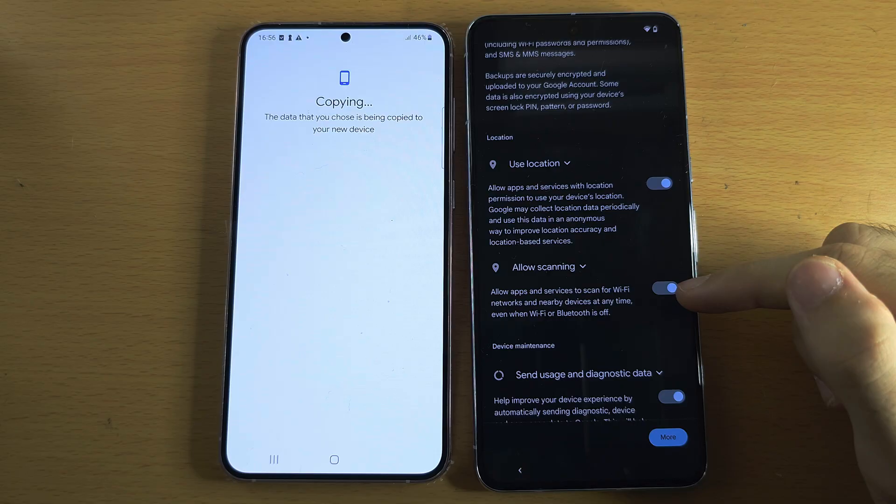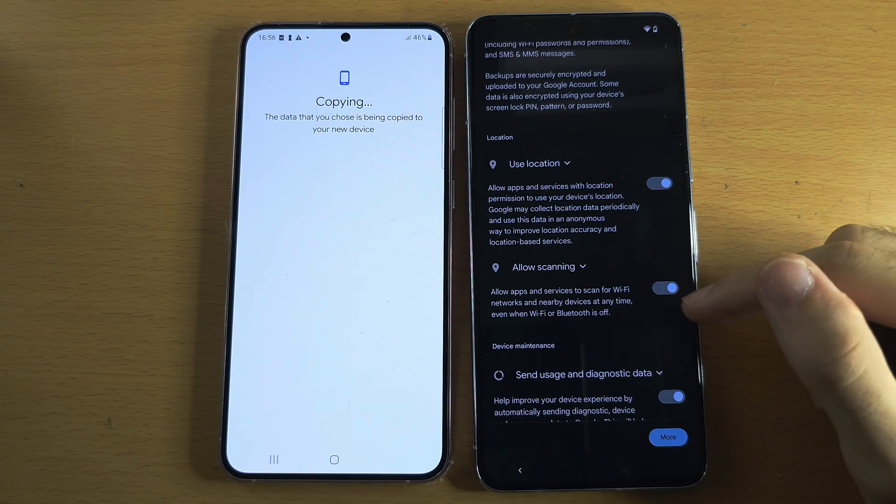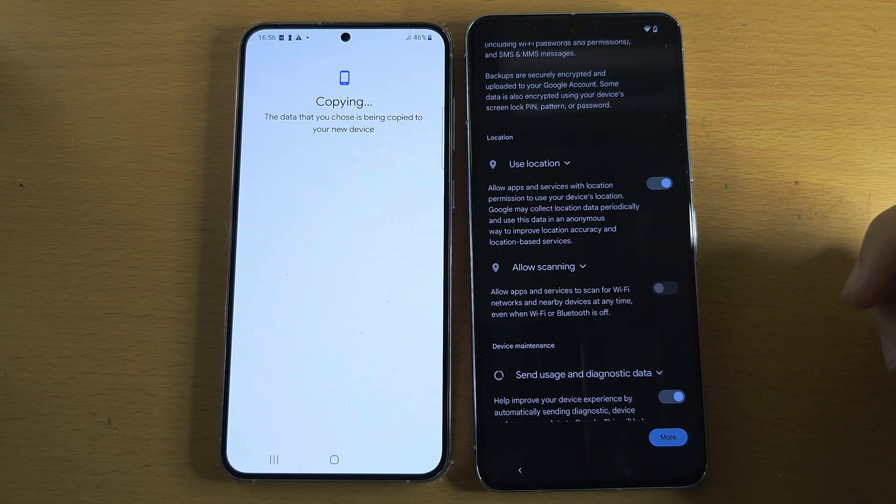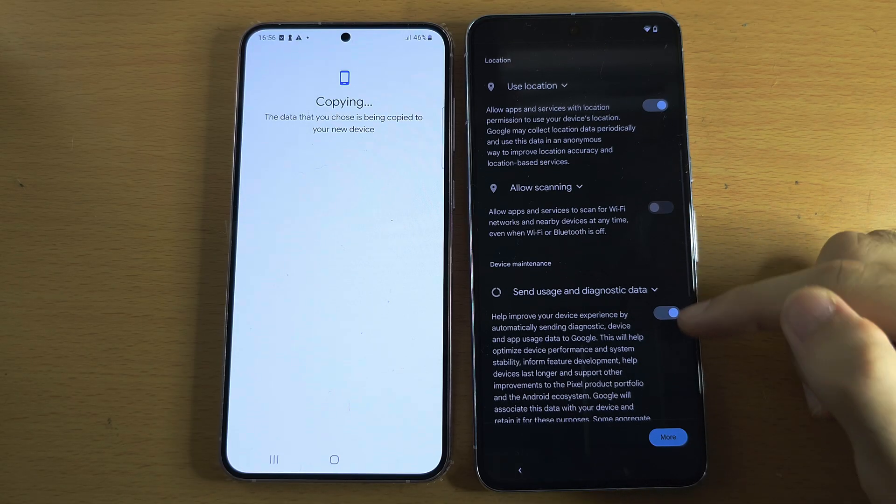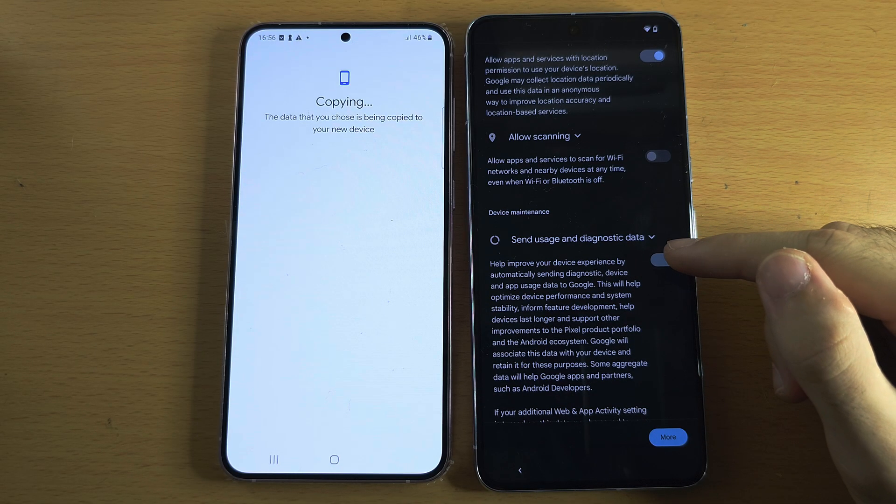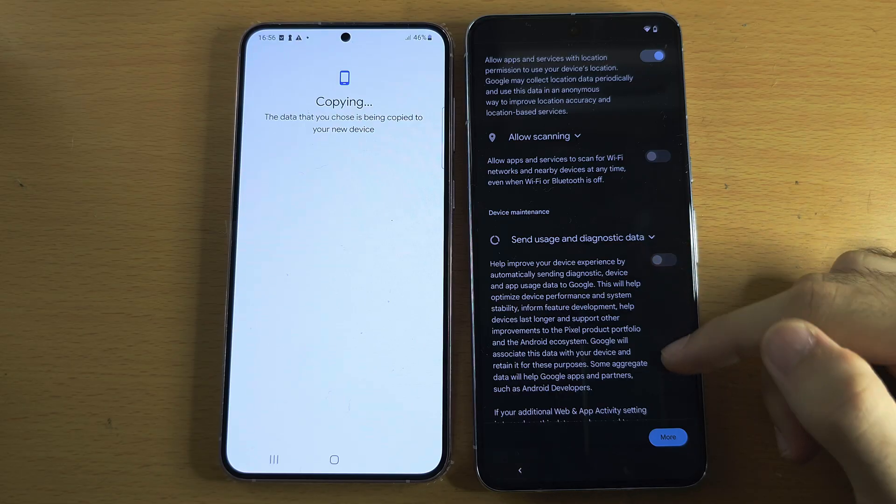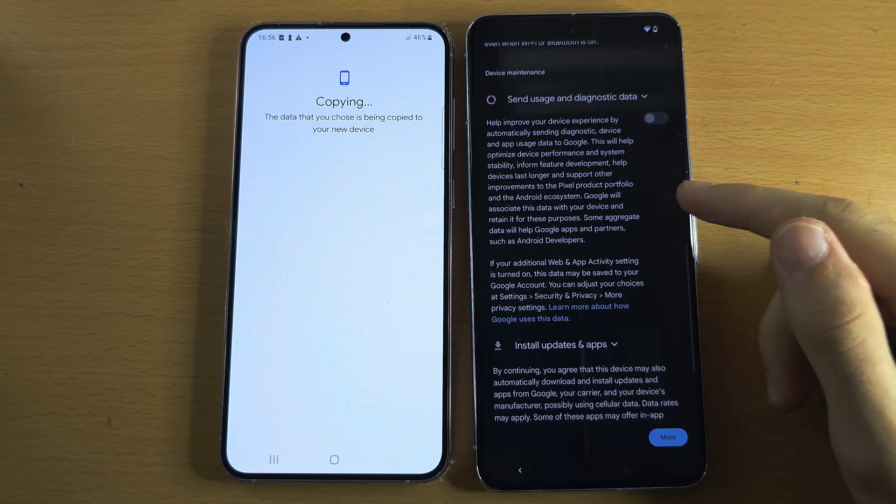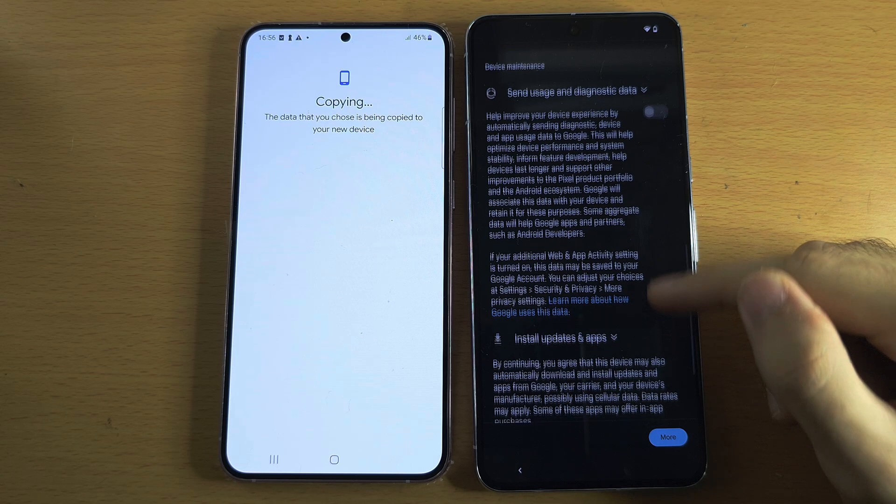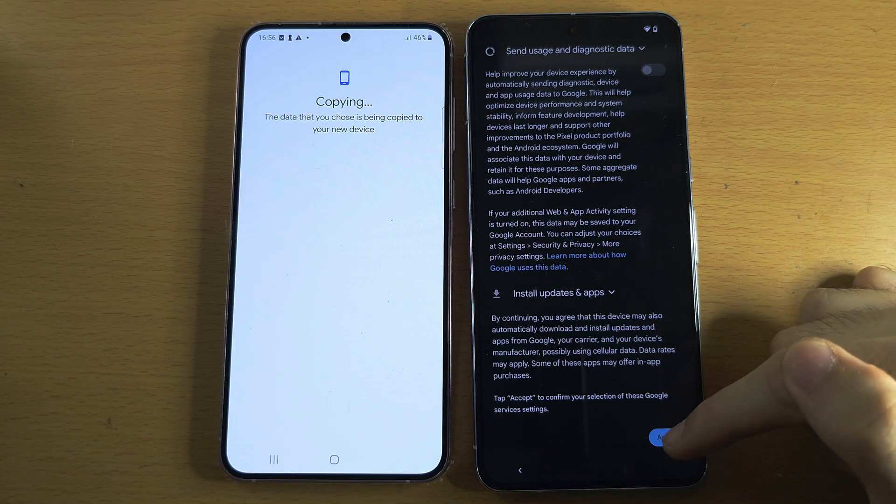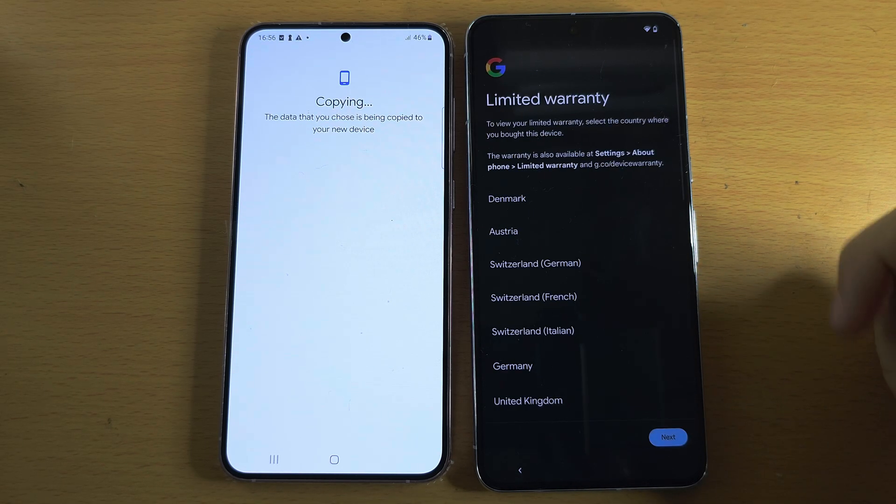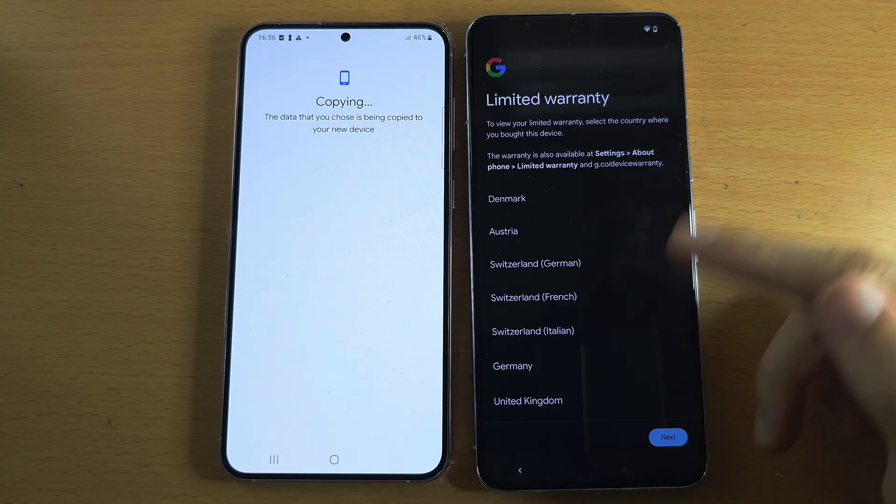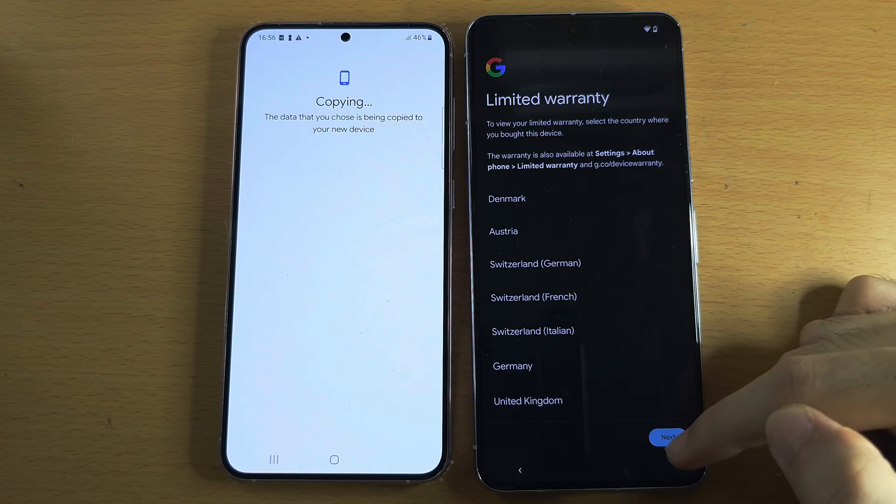Scanning though allows Google to access your location even when you're offline, so I personally turn that one off. Usage and data I'm going to turn that one off. That is just saying do you want to send data to Google. Once you've scrolled to the bottom, let's tap on Accept. Warranty: this is just showing warranty information. Let's tap on Next and Continue setup.